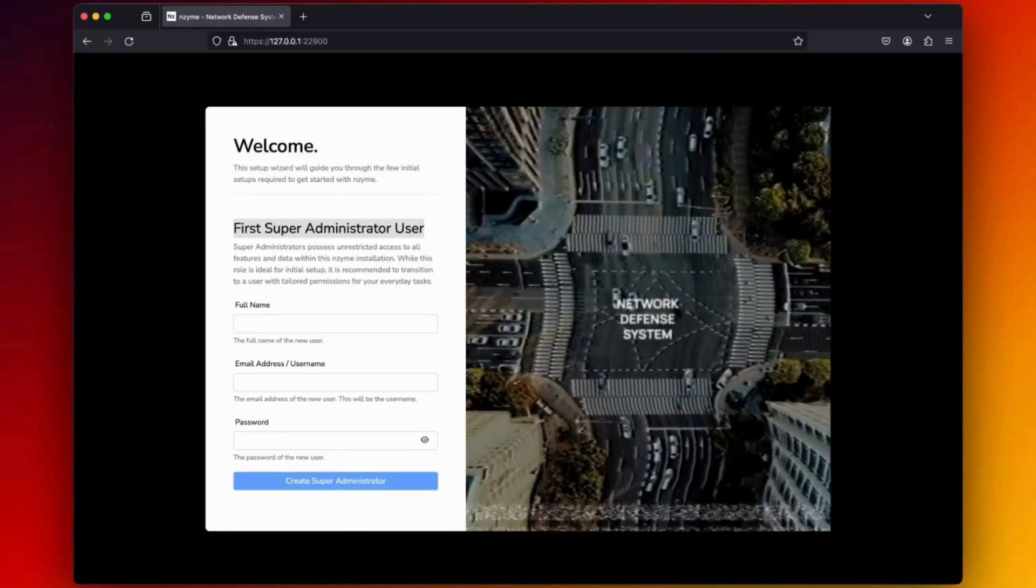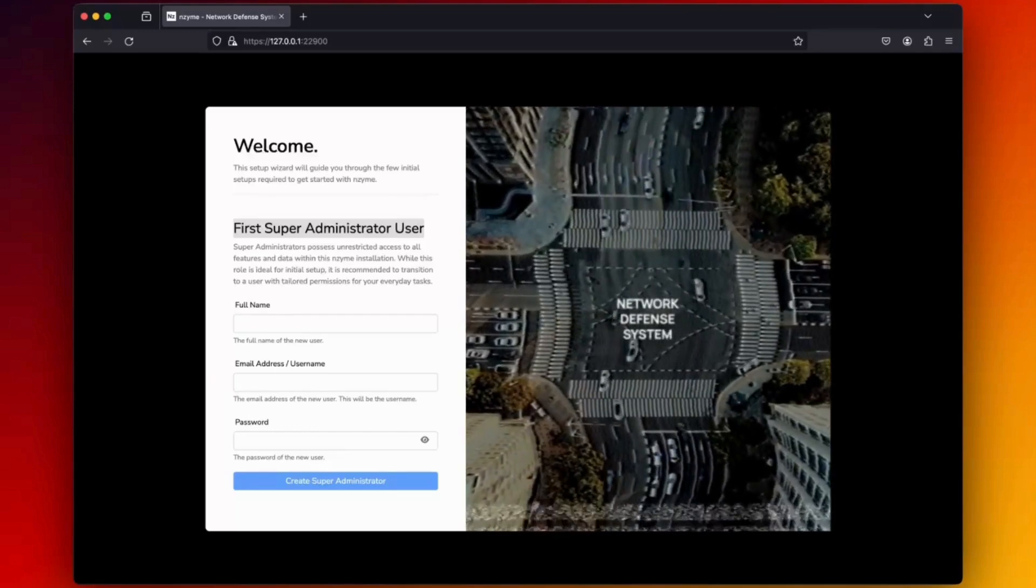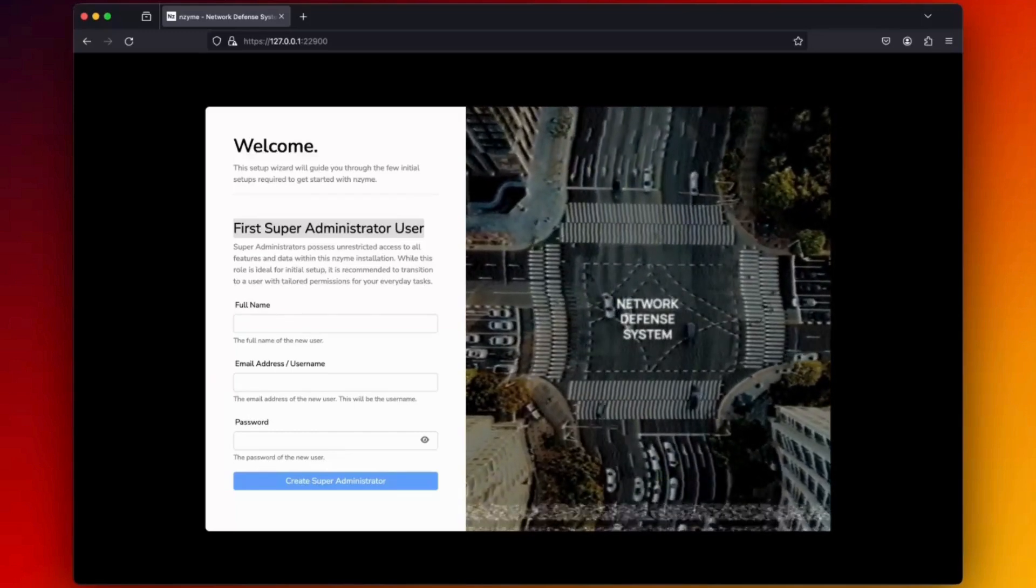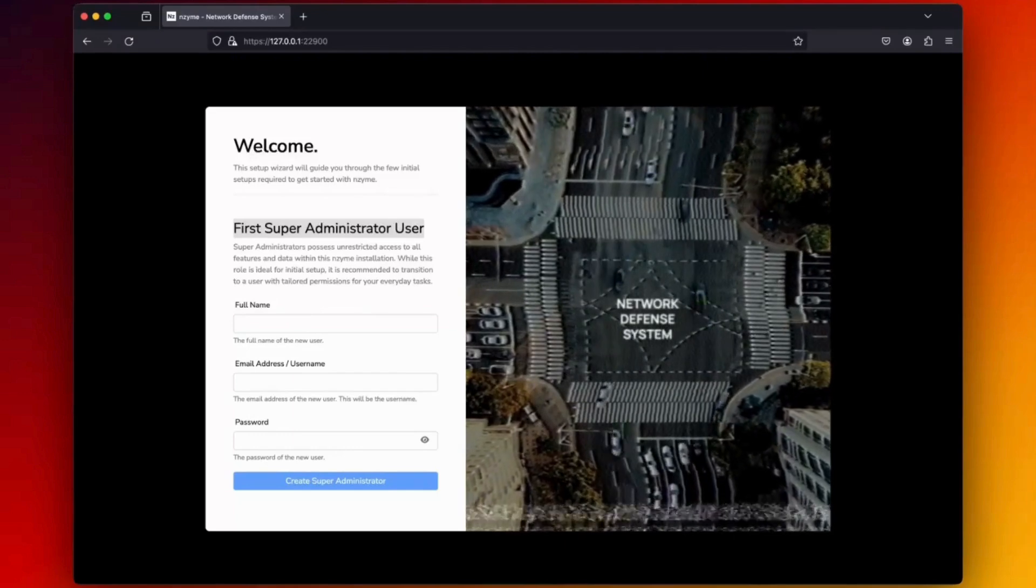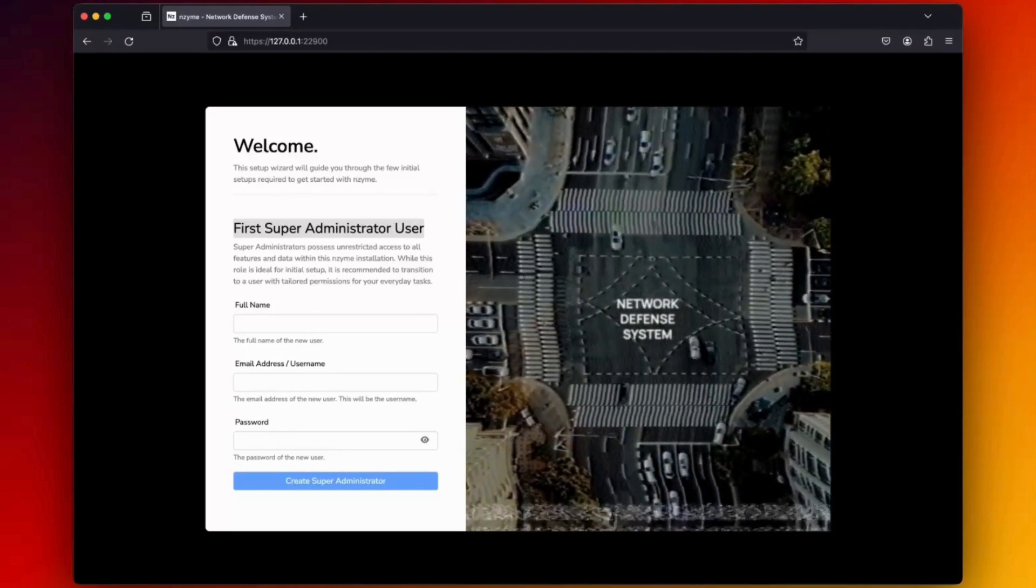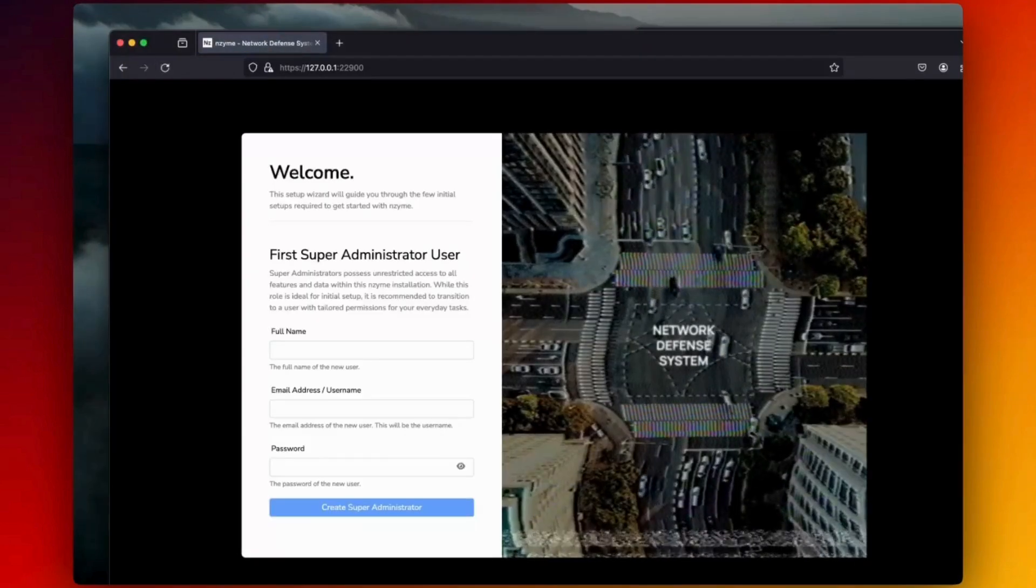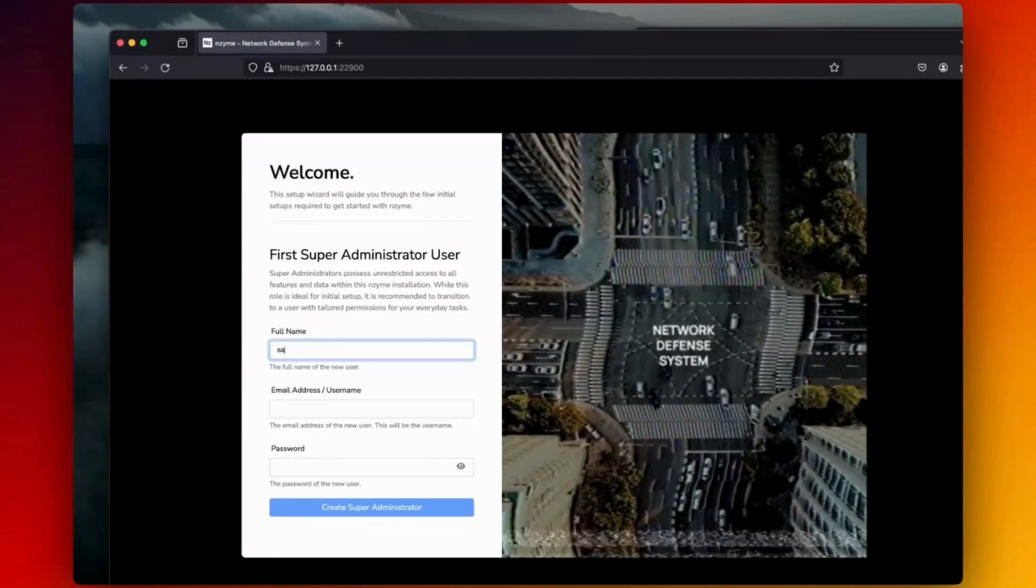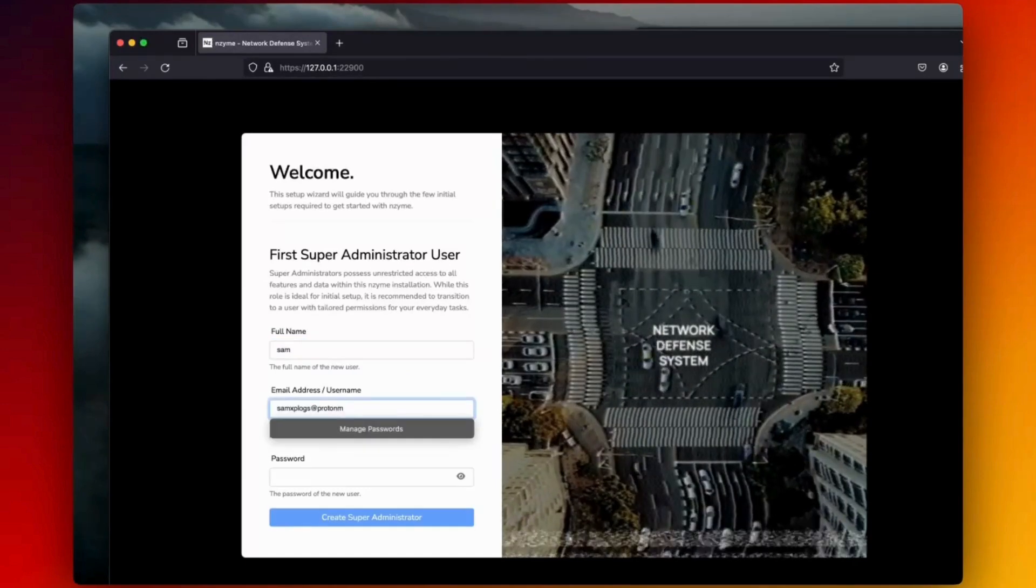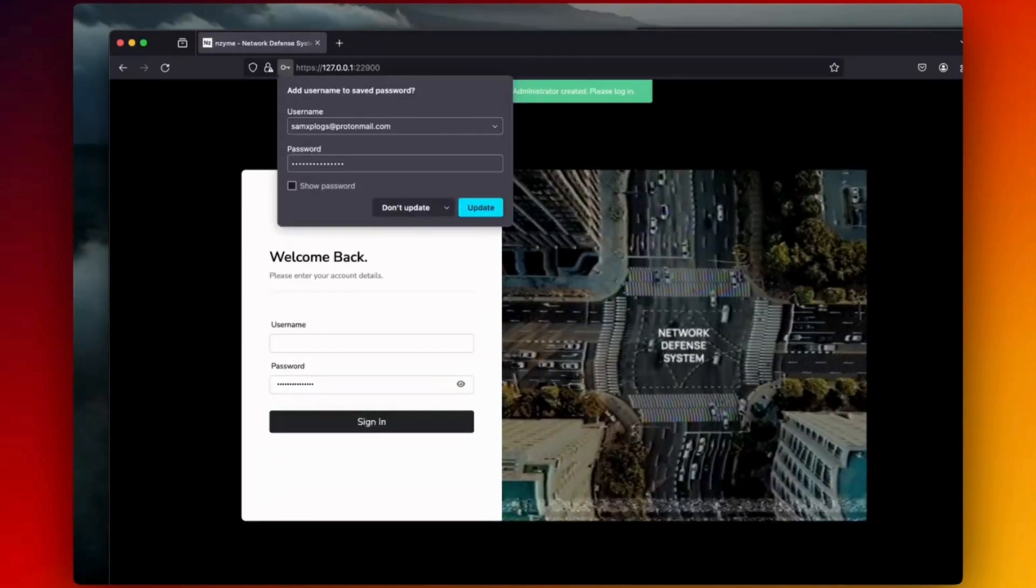Now you know my setup. It's time to create the first administrator user and perform the initial login. We need to set up the administrative account with our name, email address, and of course, a password.